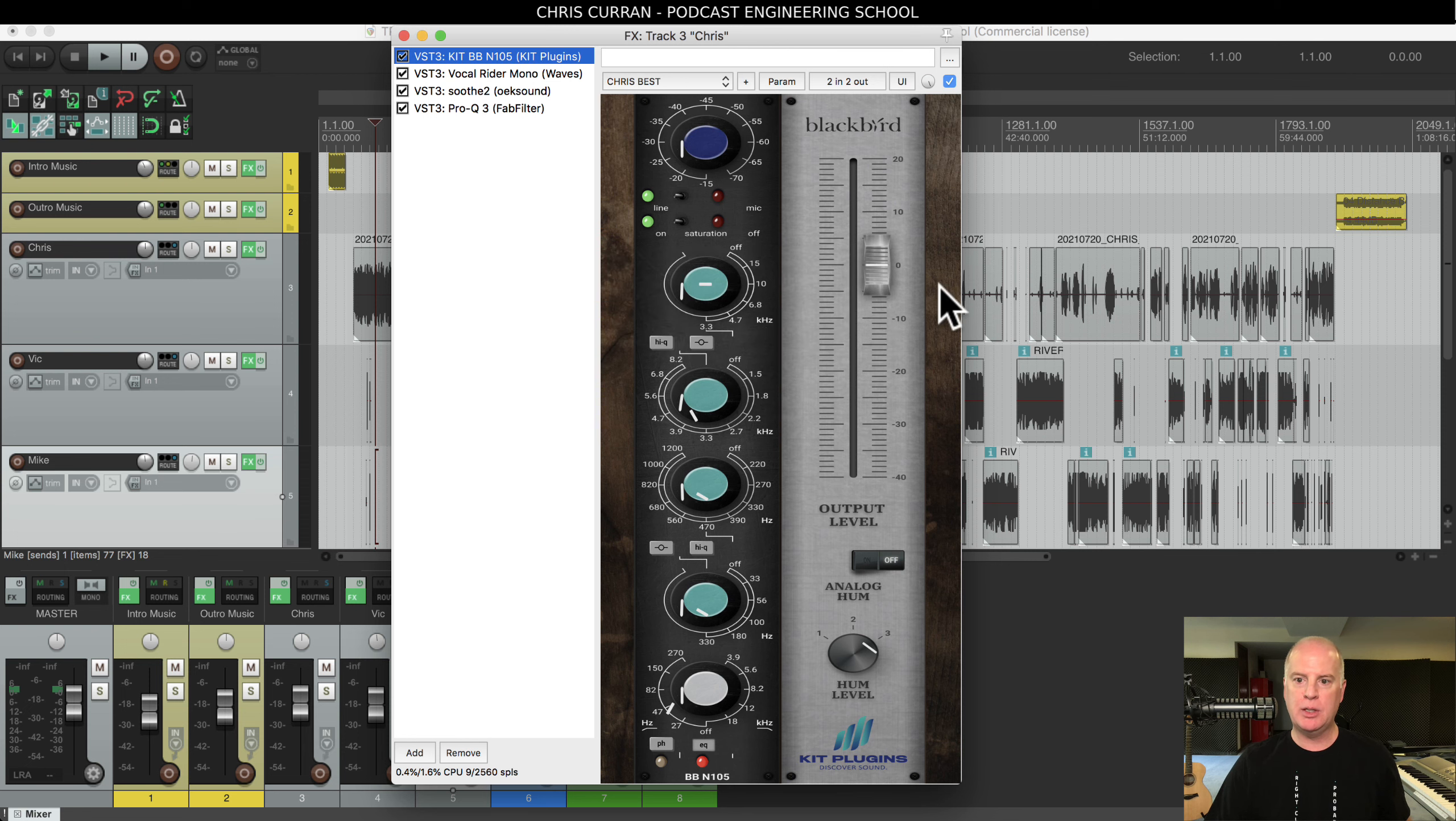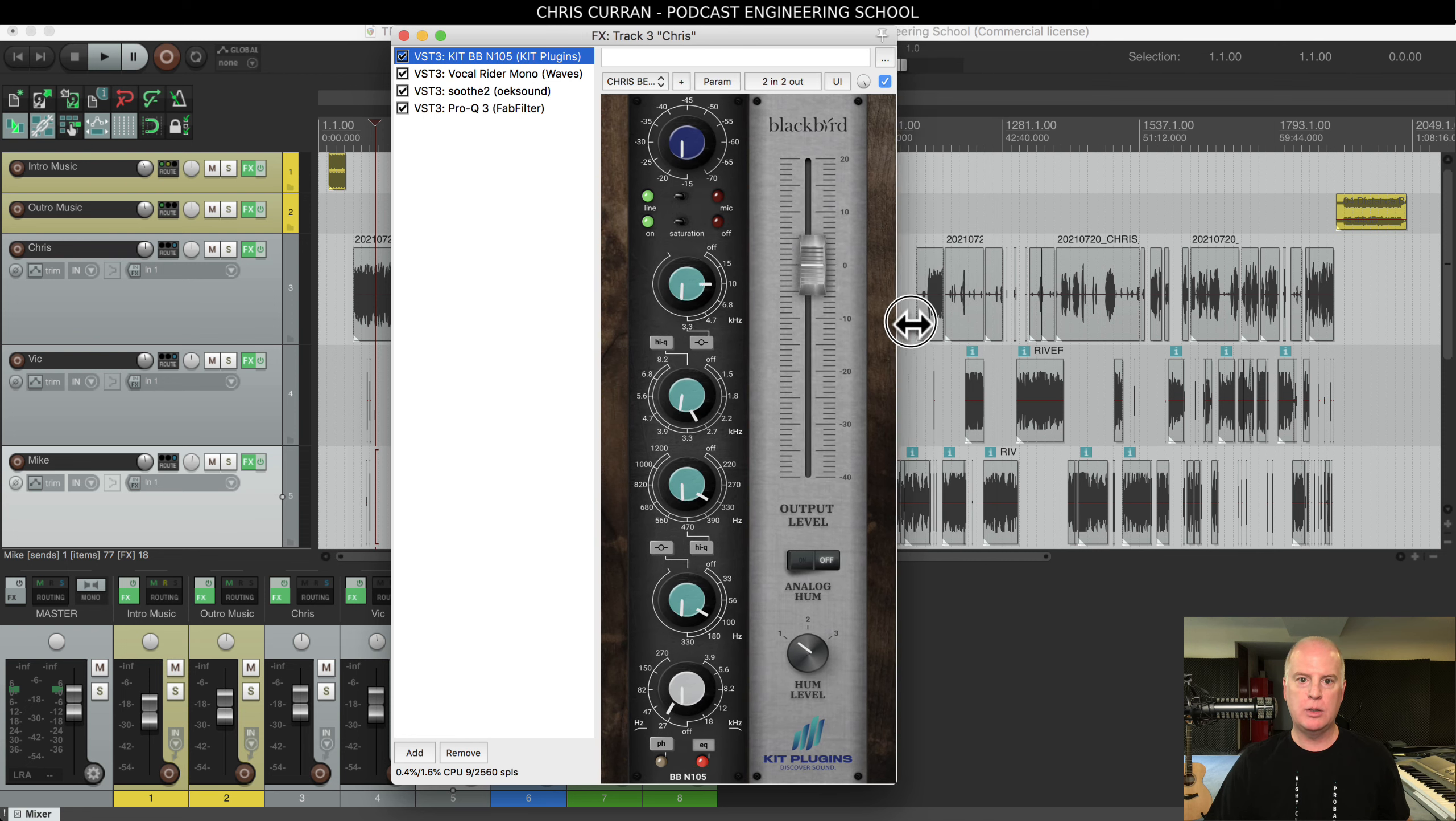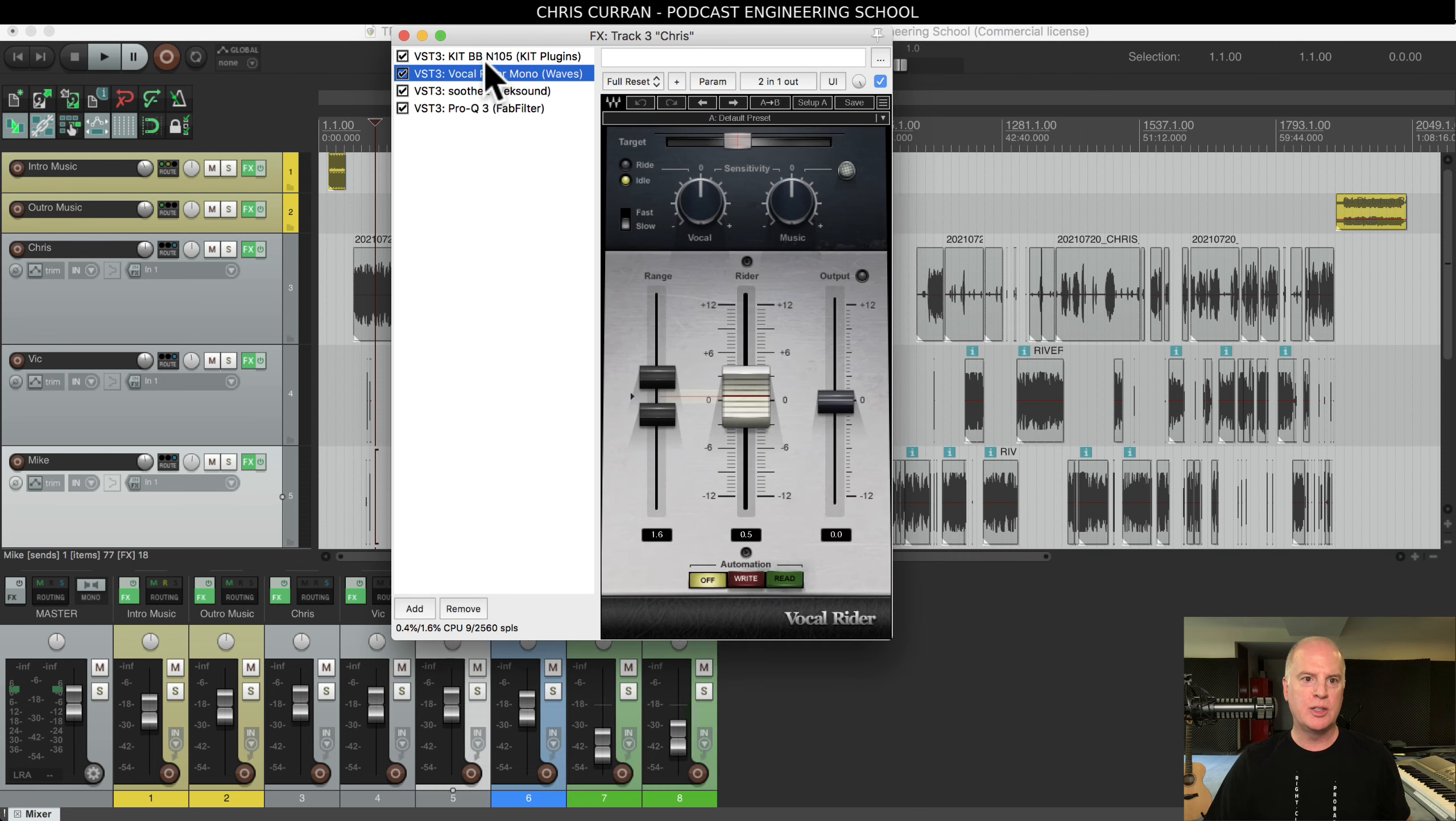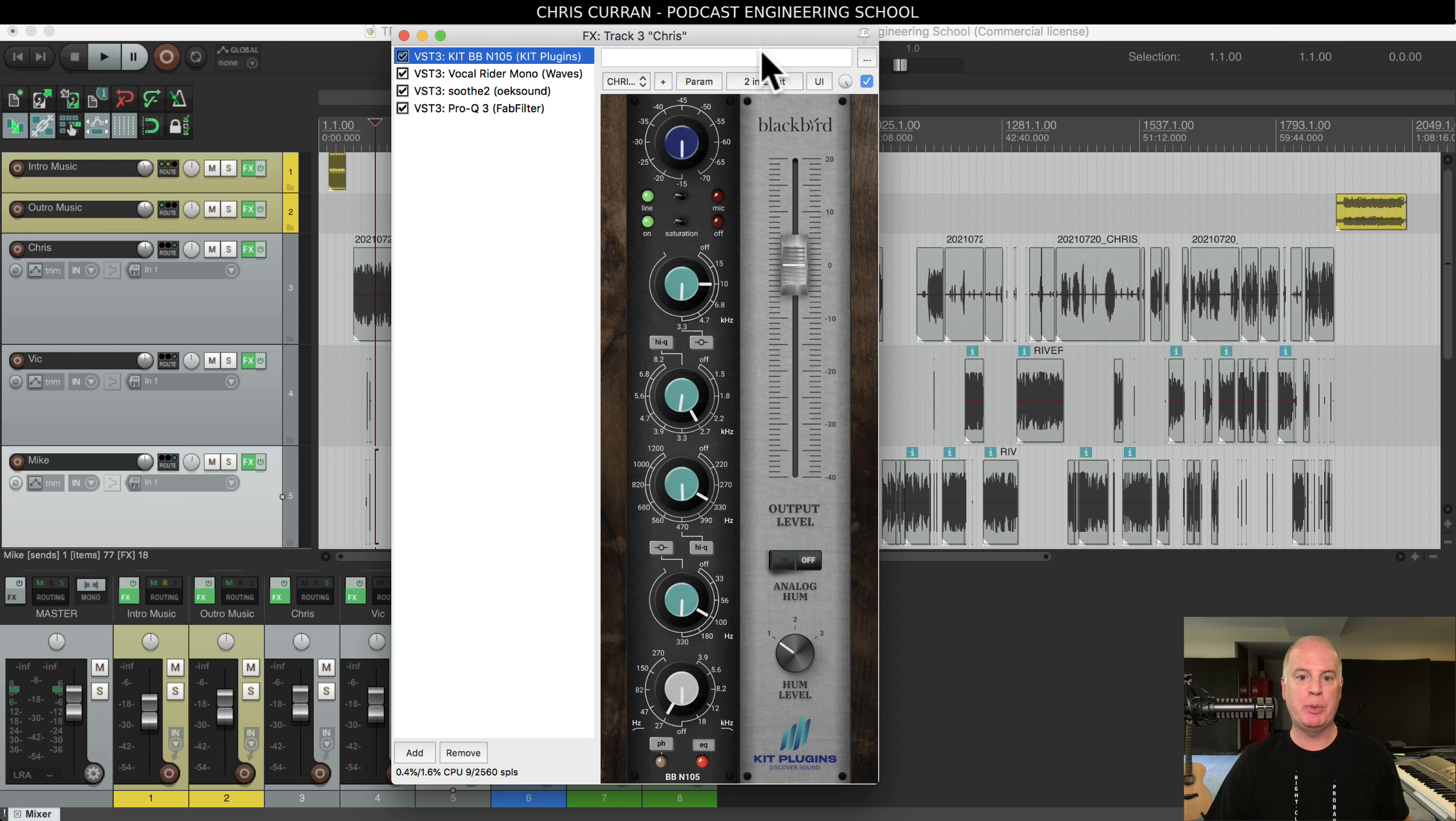Wow, look what happened. You see that? The plugin got skewed. All right, there, now it's back. So you see, I just saved right here Chris Best. I saved a template in this EQ.